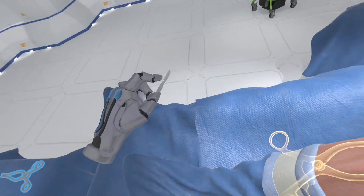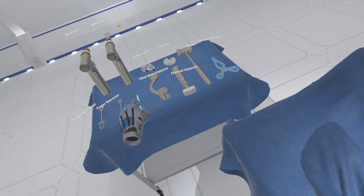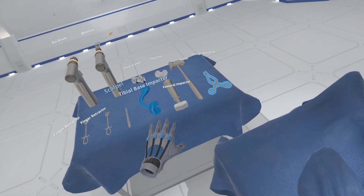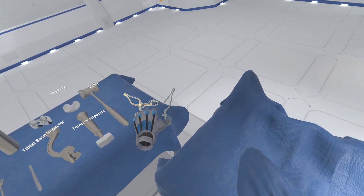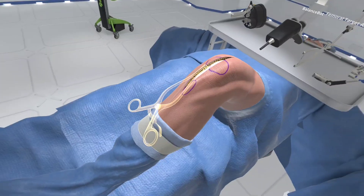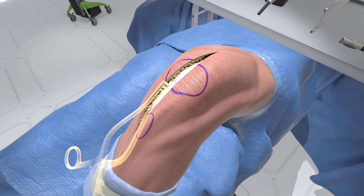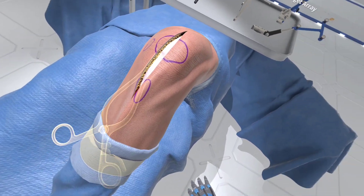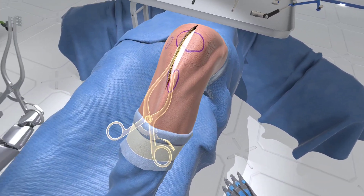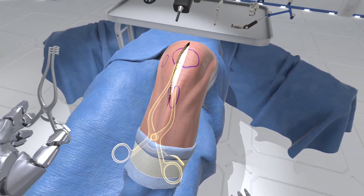You may probe the margins of the incision with your finger. When you are ready, use the retractor on the Mayo stand to expose the fascia surrounding the joint capsule.